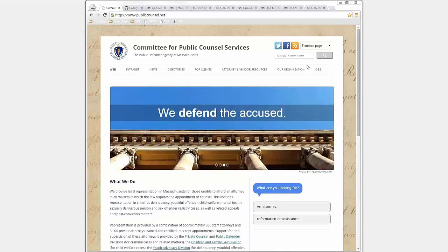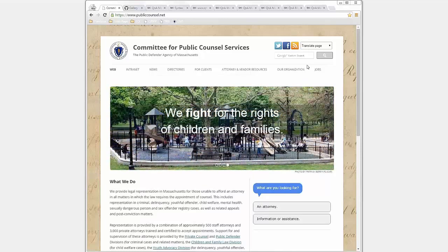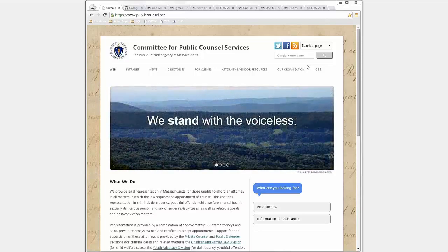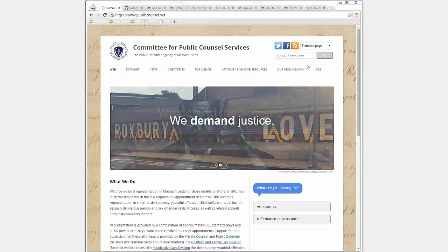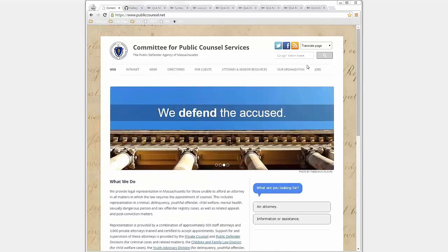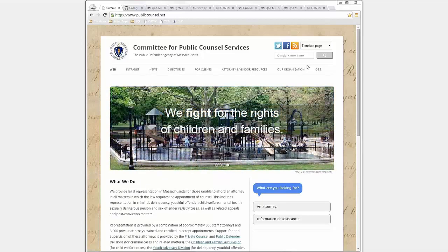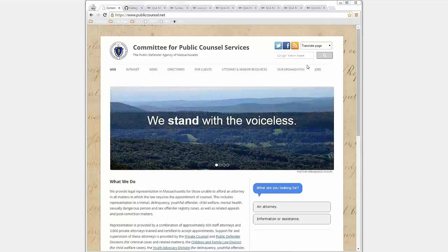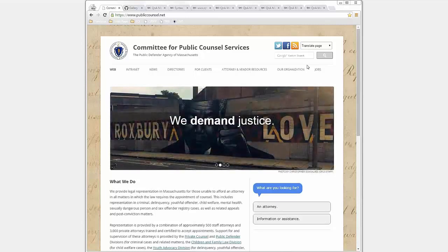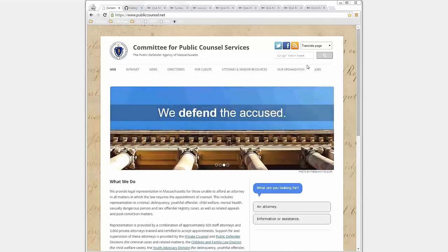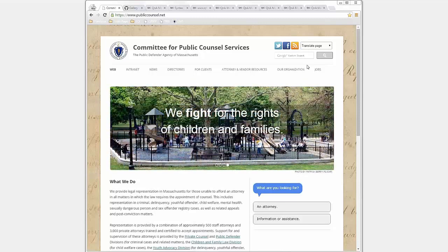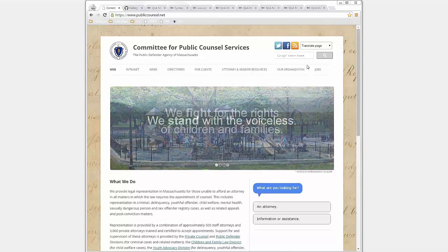The Committee for Public Counsel Services is the public defender agency for Massachusetts. We're statewide and we don't deal just with criminal cases — we deal with any time there is a liberty interest at stake. So we deal with adult criminal cases, juvenile criminal cases, civil commitment cases, and some family law matters whenever DCF is involved in custody disputes. We have a rather broad mandate, meaning that when someone comes to our website, they don't necessarily know which of our five practice areas they're looking for.